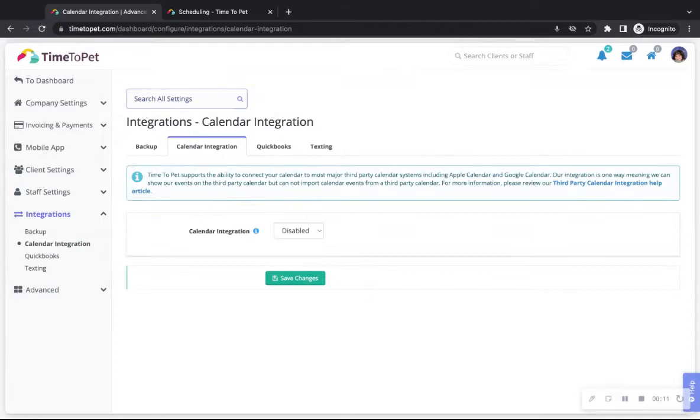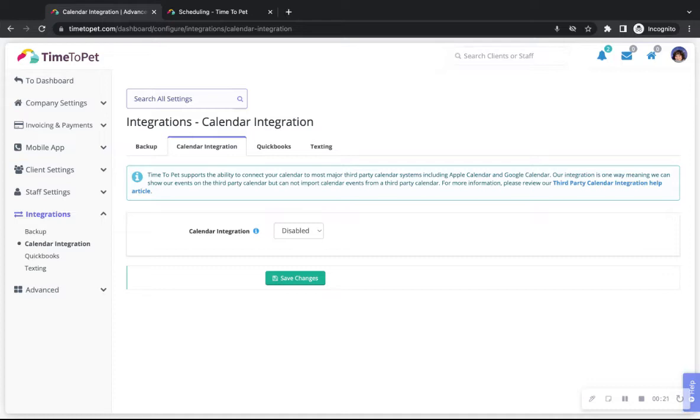Time2Pet supports calendar integrations with many third-party calendars such as Apple iCal, Google Calendar, Outlook, Yahoo Calendar, and any provider that supports the iCalendar format. Each provider has a slightly different method for importing the Time2Pet calendars and we have provided links to the most common provider instructions.